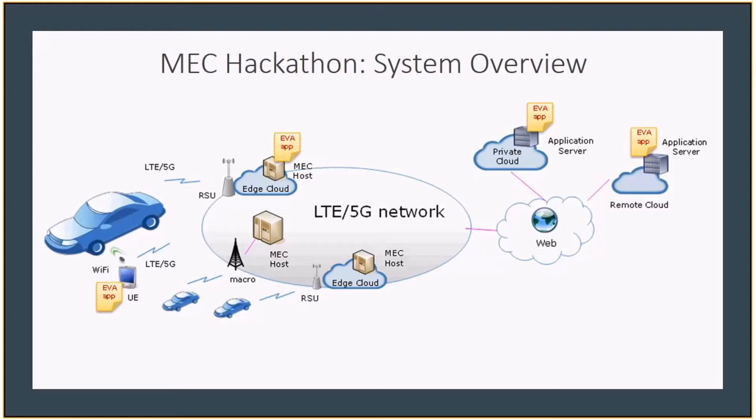Very simply, MEC offers an application enablement framework at the network edge exposed via RESTful APIs. This allows your application instances to be run within the edge cloud.